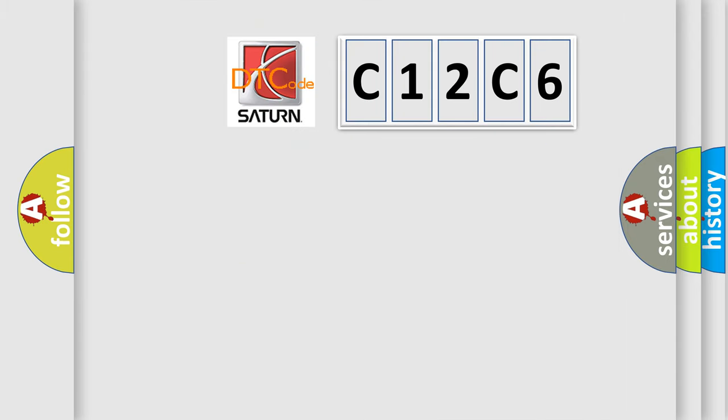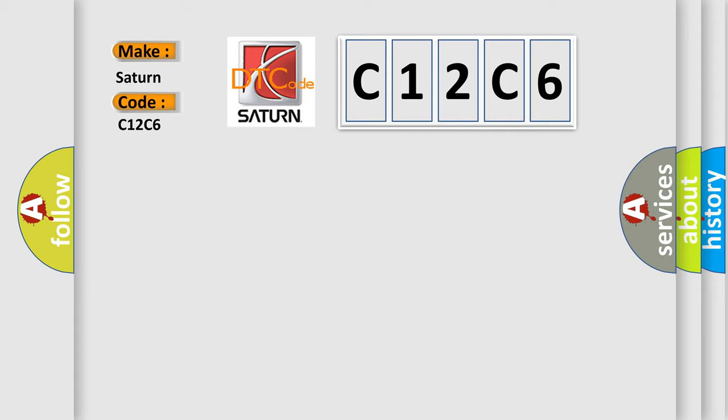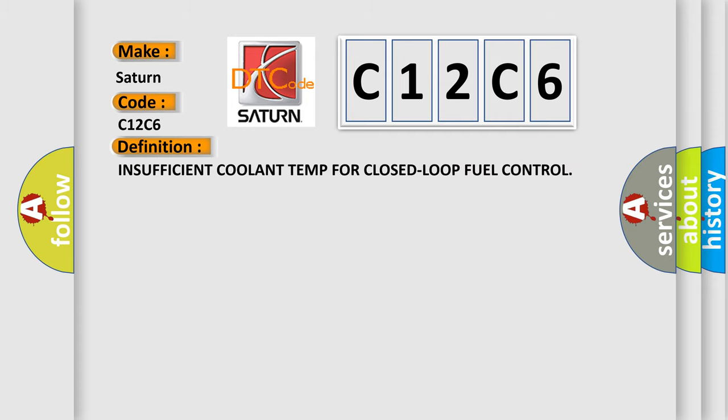So, what does the diagnostic trouble code C12C6 interpret specifically for Saturn car manufacturers? The basic definition is: Insufficient coolant temp for closed-loop fuel control.